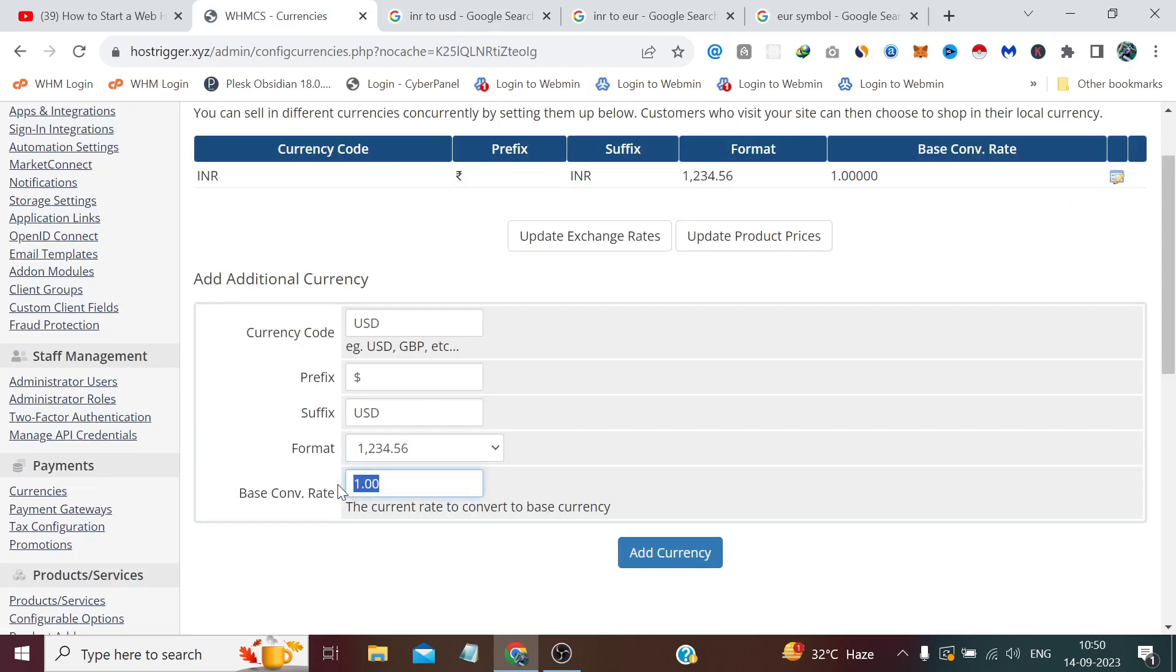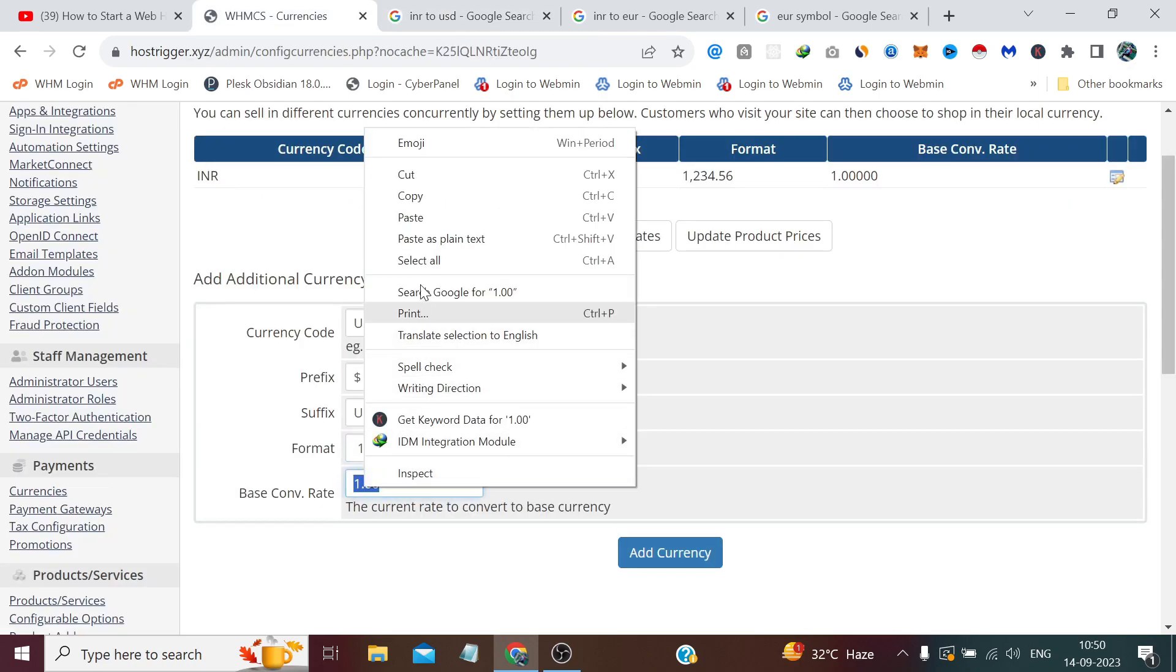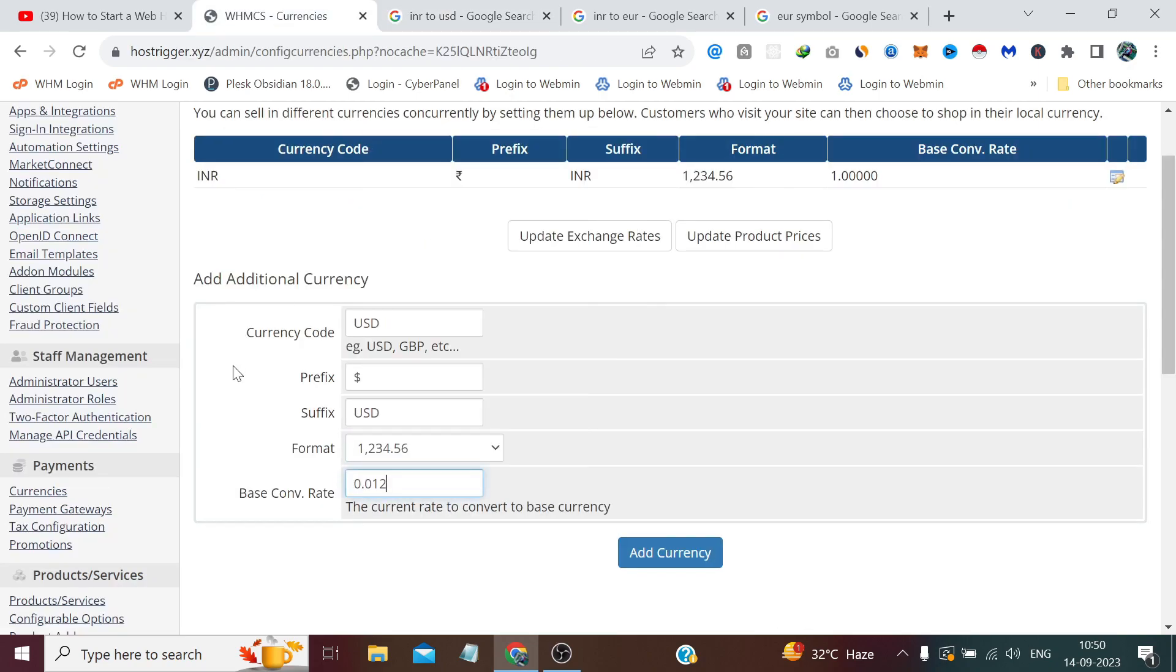And paste it here and click Add Currency.